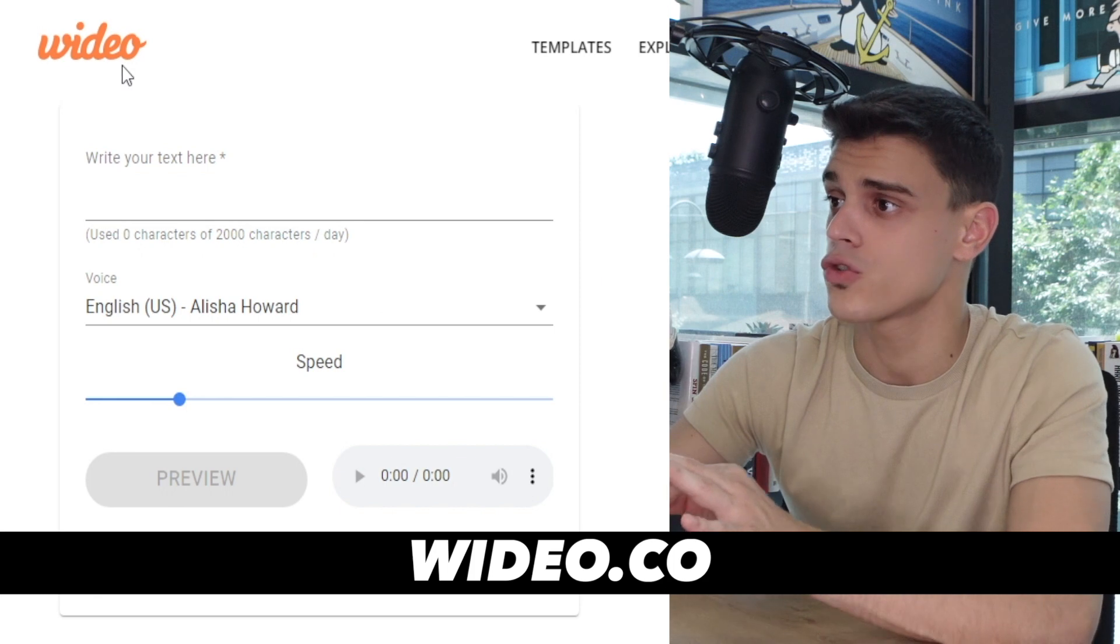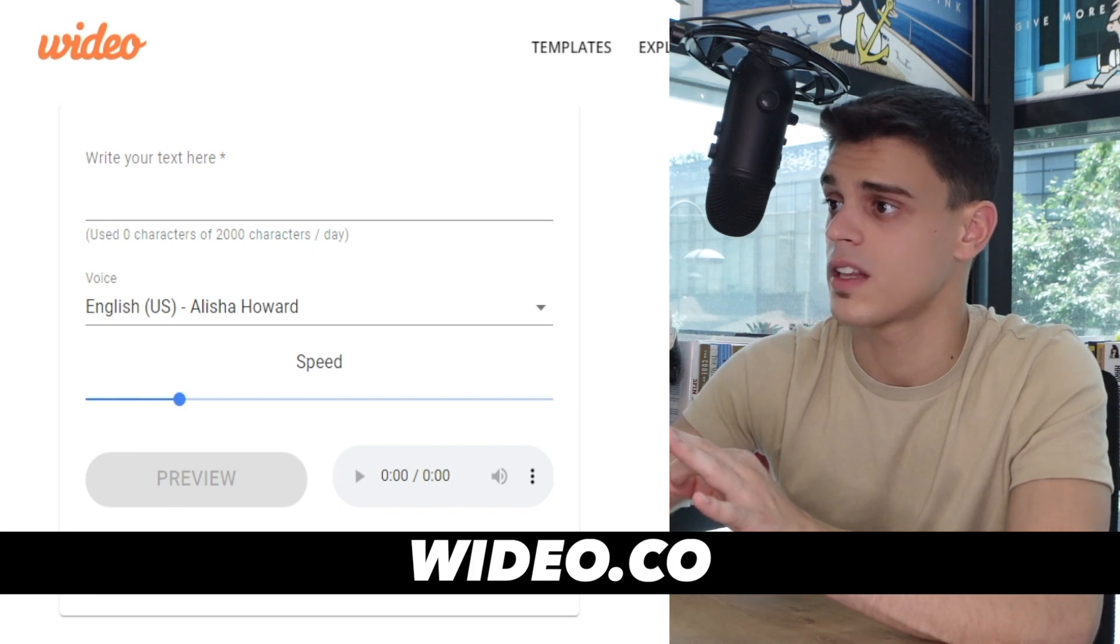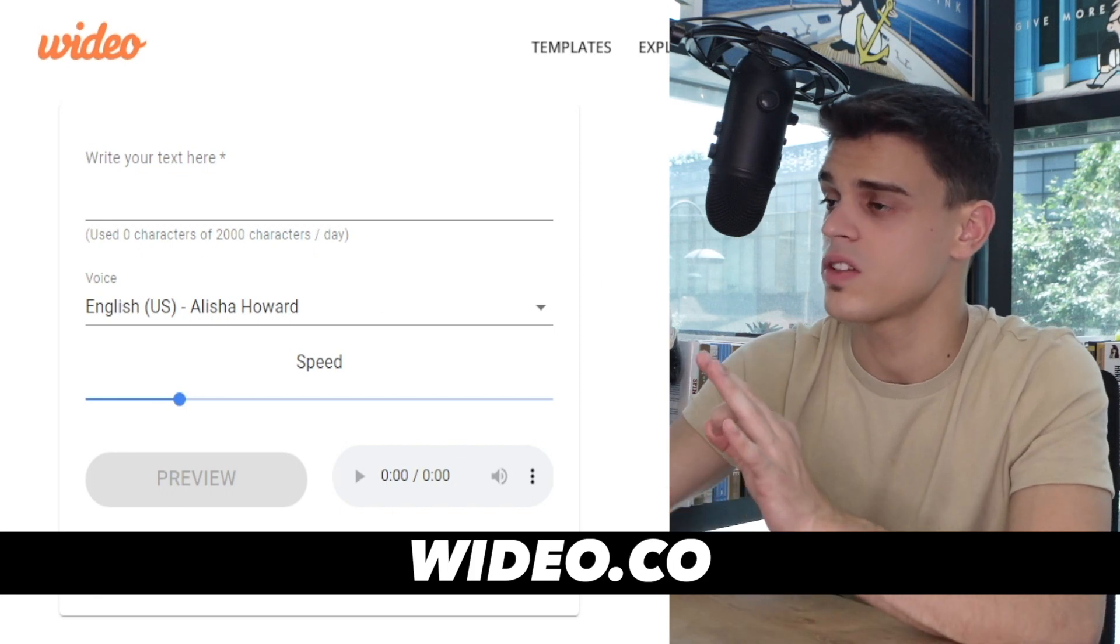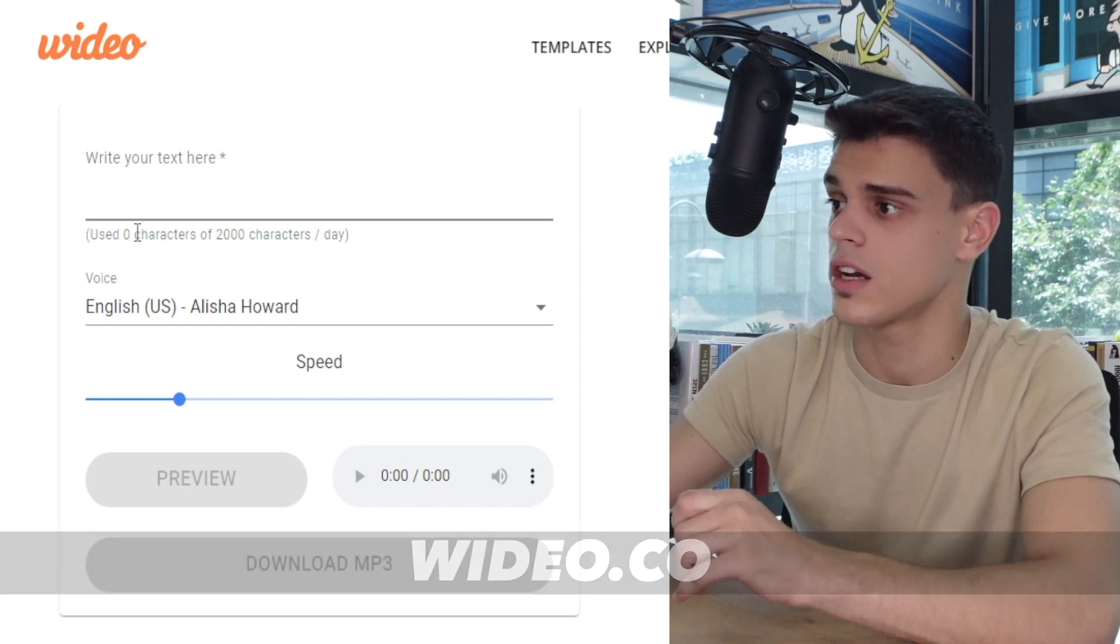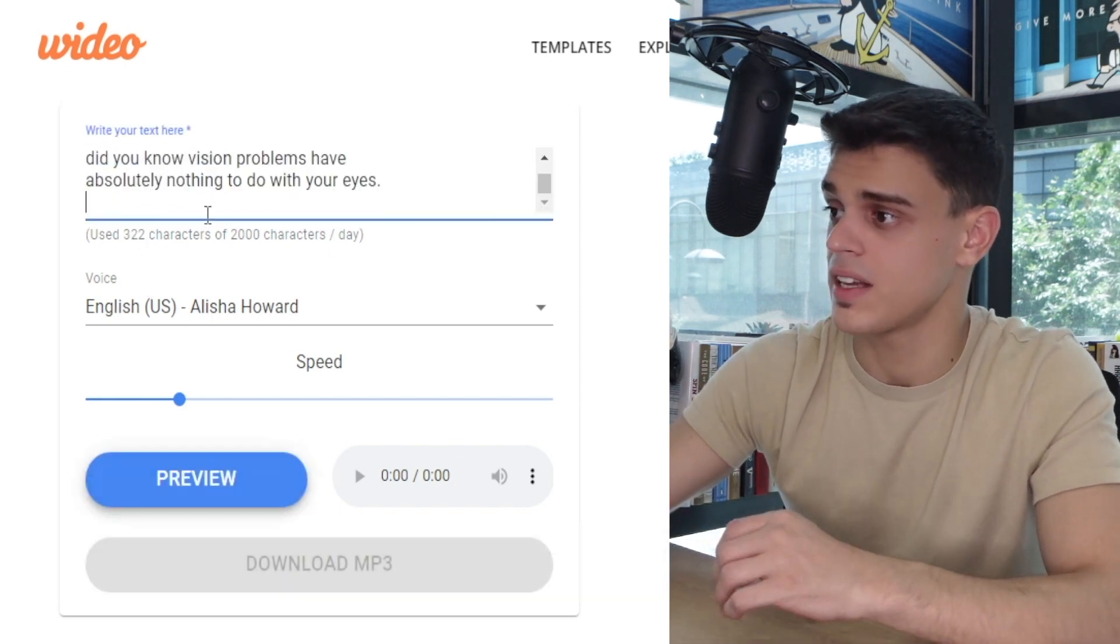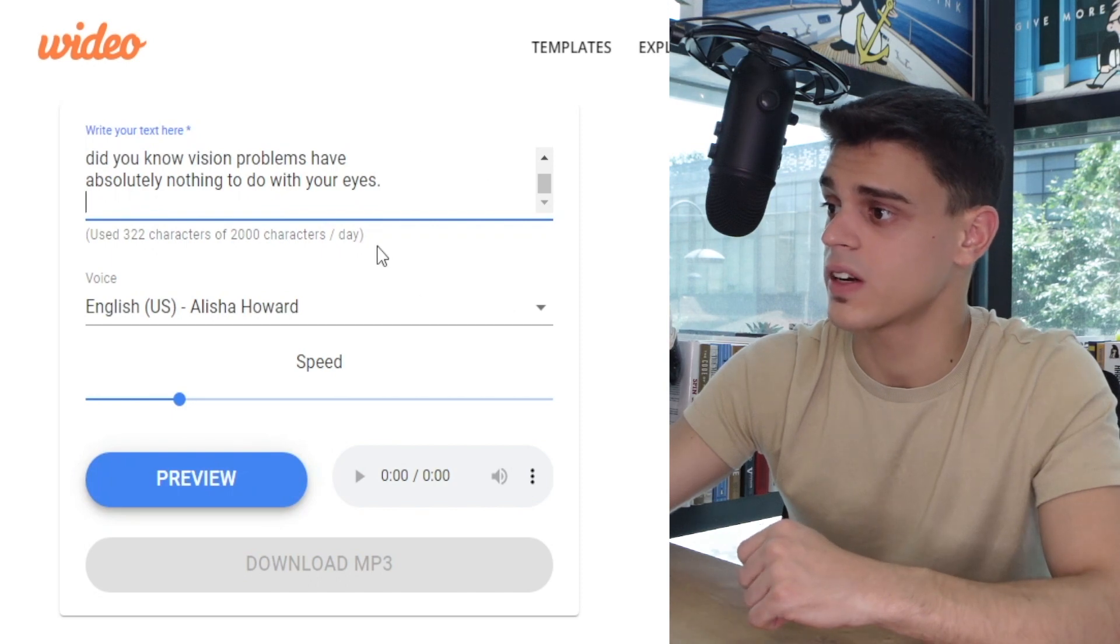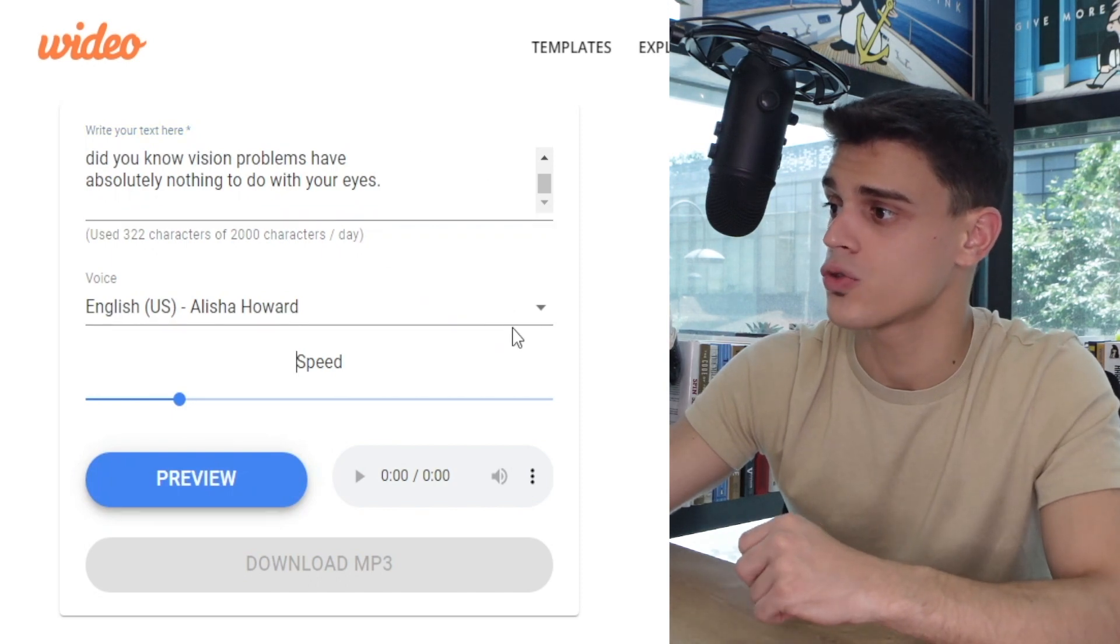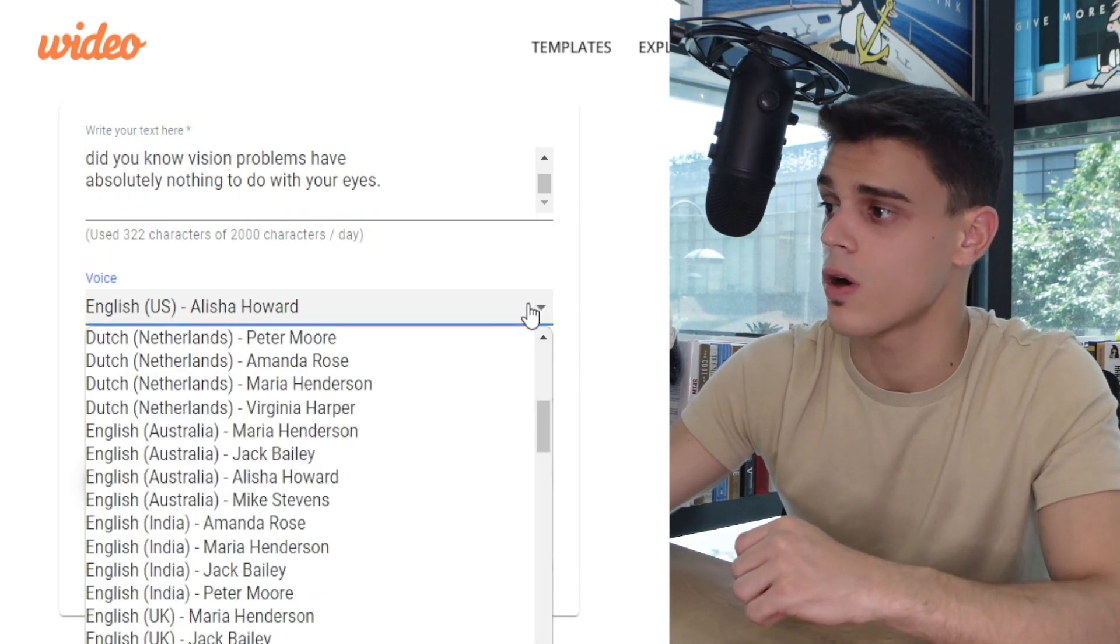And at this point, once you copy that, what you want to do is switch over to this website that is called Video but make sure to spell it with a W, so this is video.cl. Up next, you got to paste your text in that box right there and then choose the voiceover you want. This is just a free tool that will automatically generate a voiceover for you. Now this is a robotic voice, meaning it is not going to sound as natural as the original one, but this is good enough.